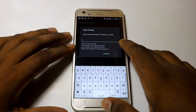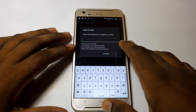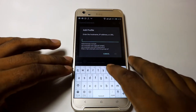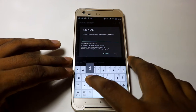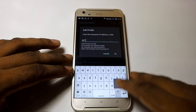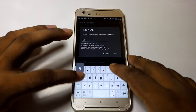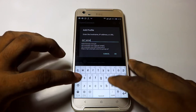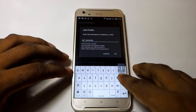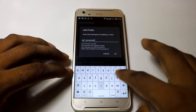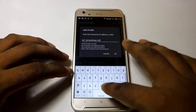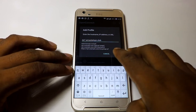Enter the server address — the host name, IP address, or URL. The server address is: de7.aimanitel-bpn.club. Close the keyboard when done.